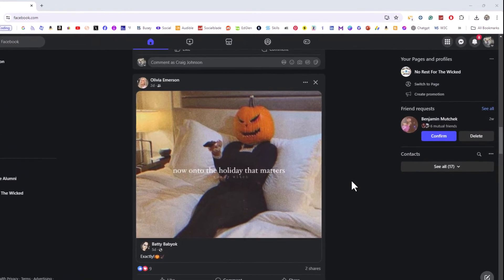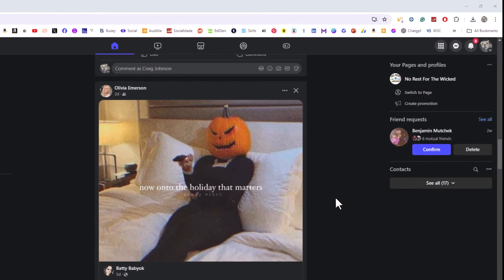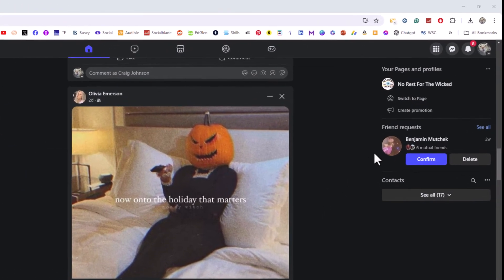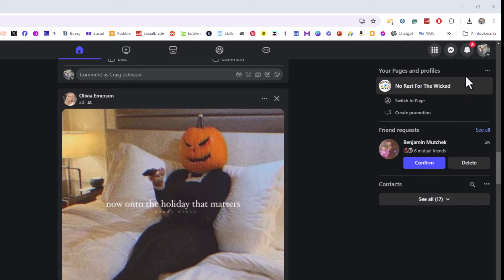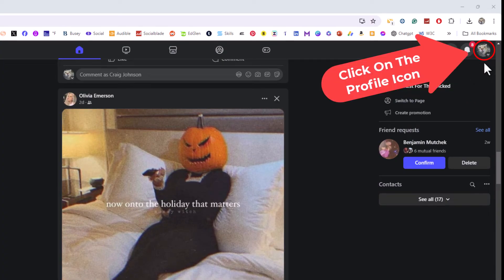First thing you want to do is go up to the upper right hand corner to where your profile icon is. You want to click on that.